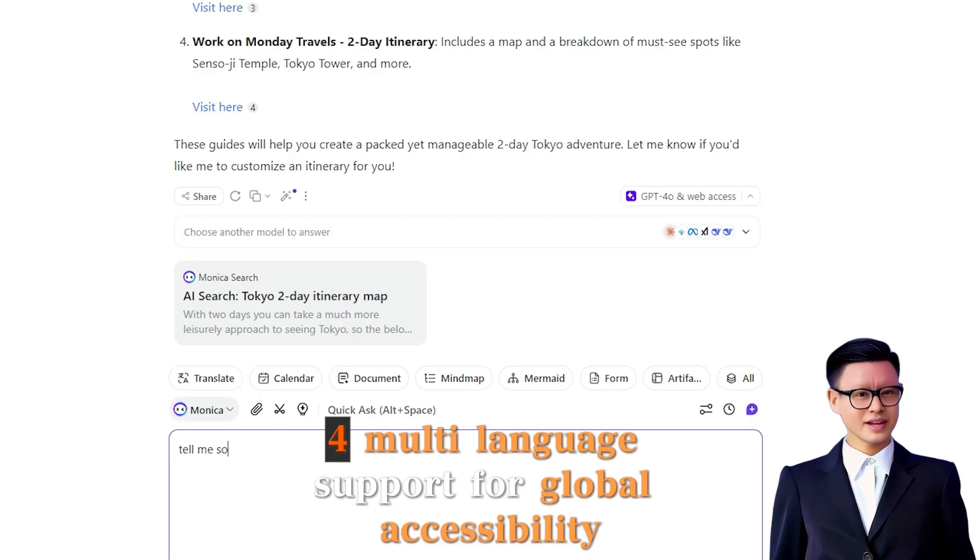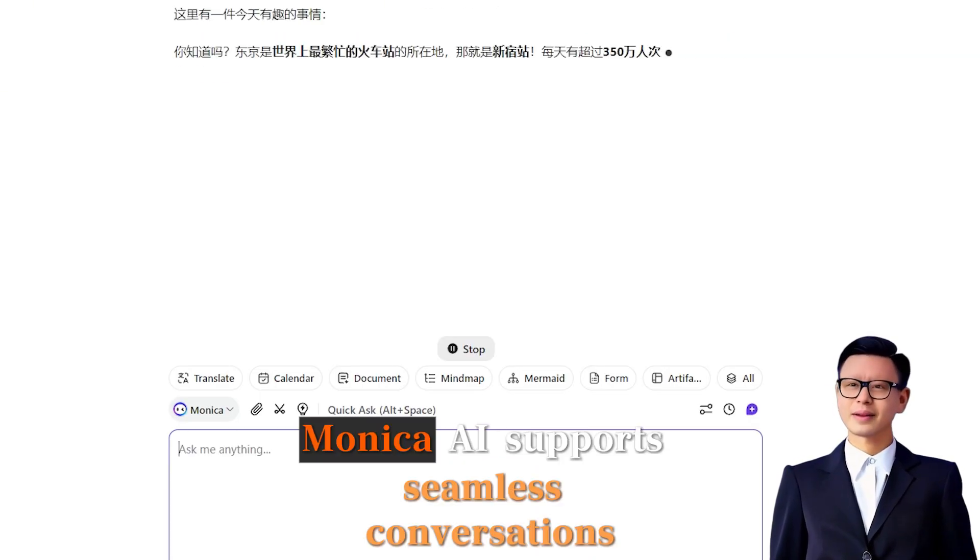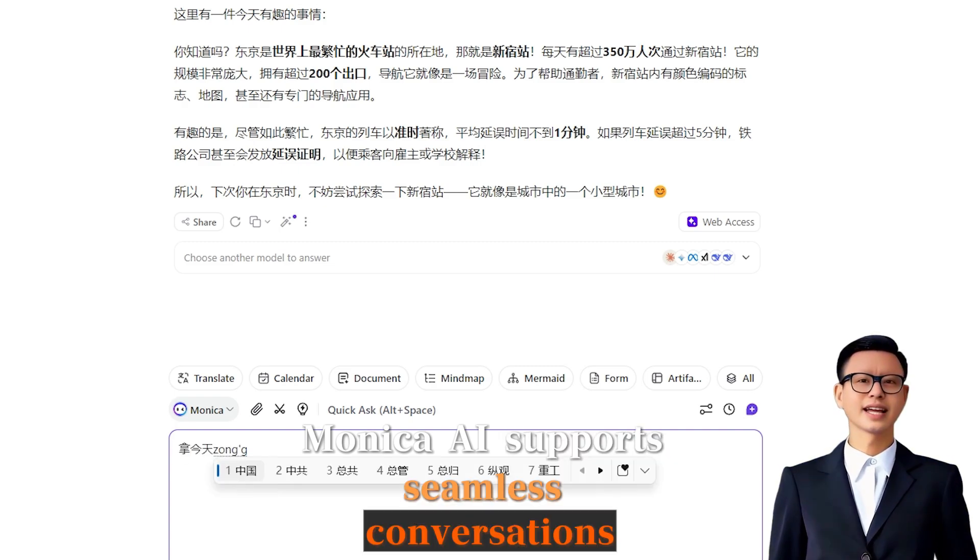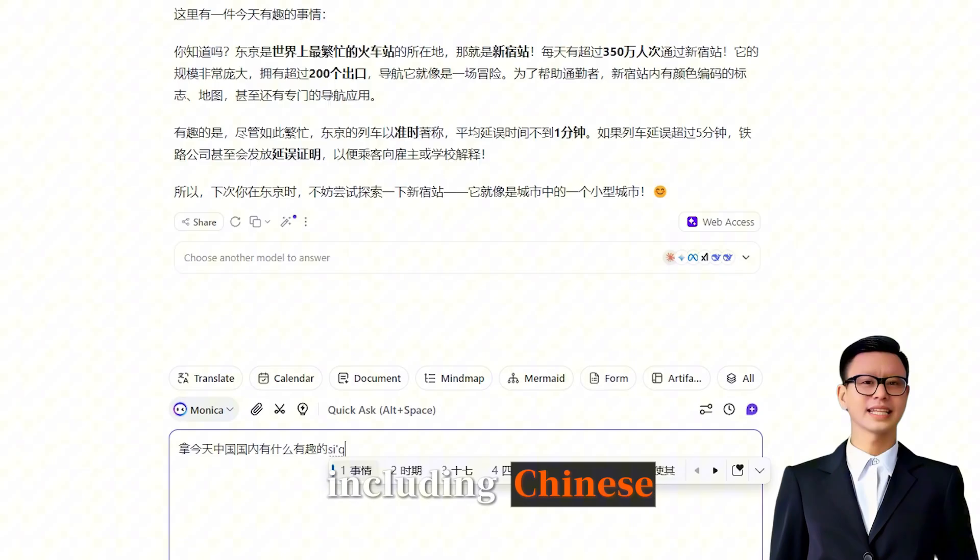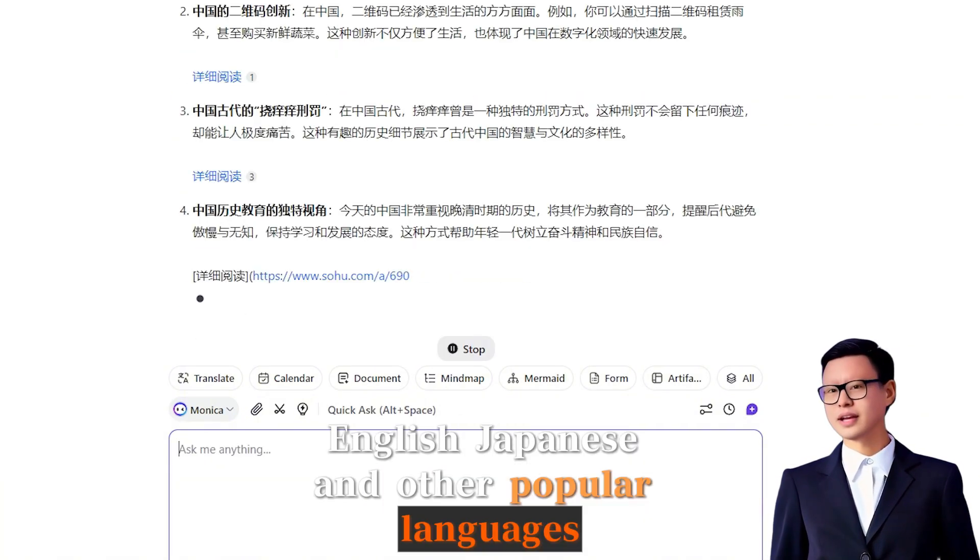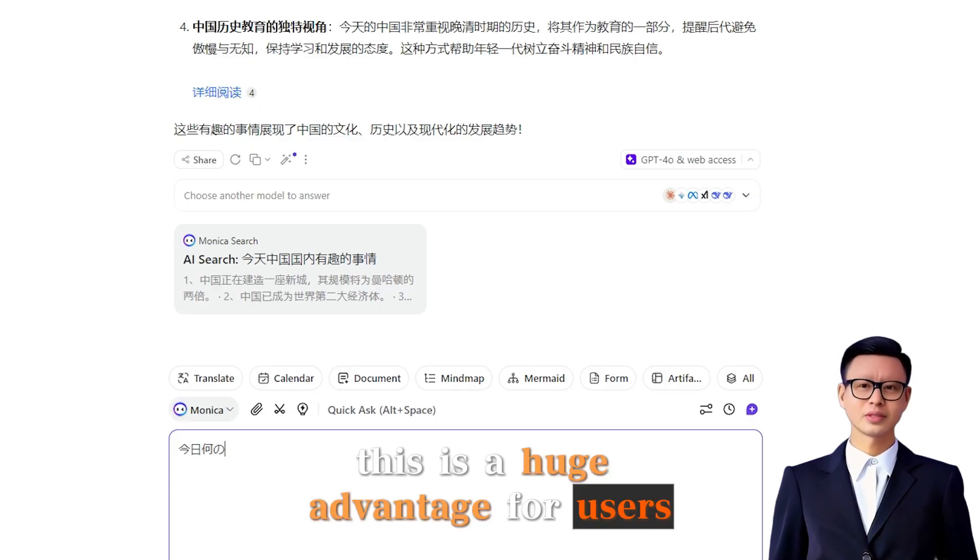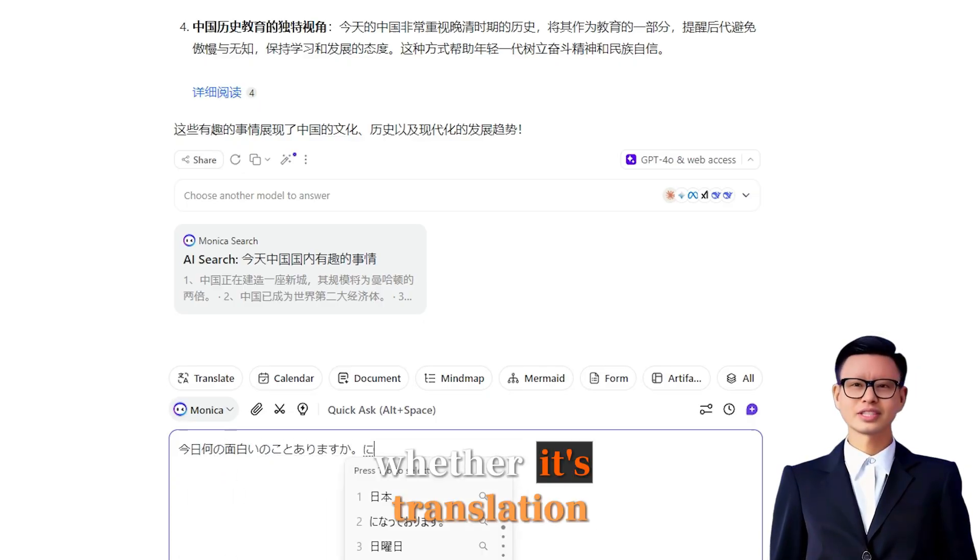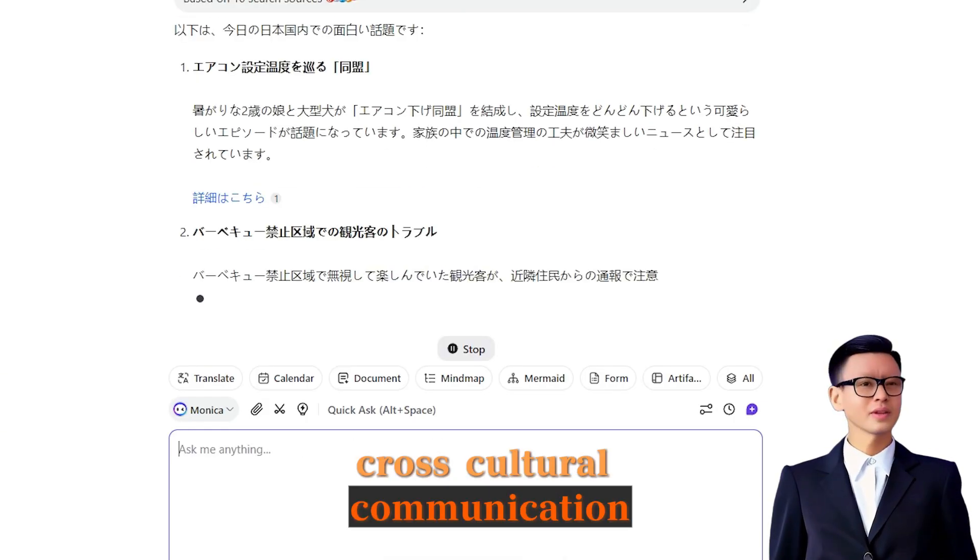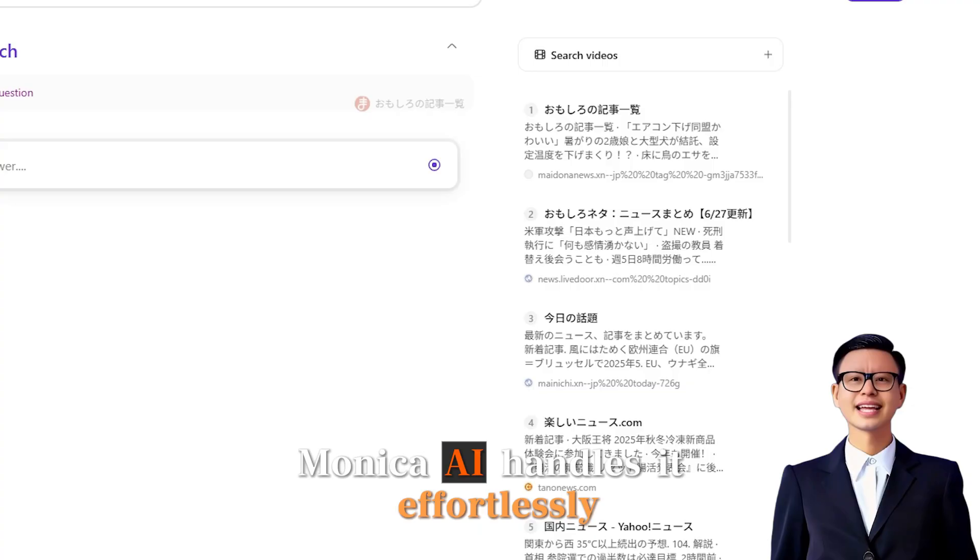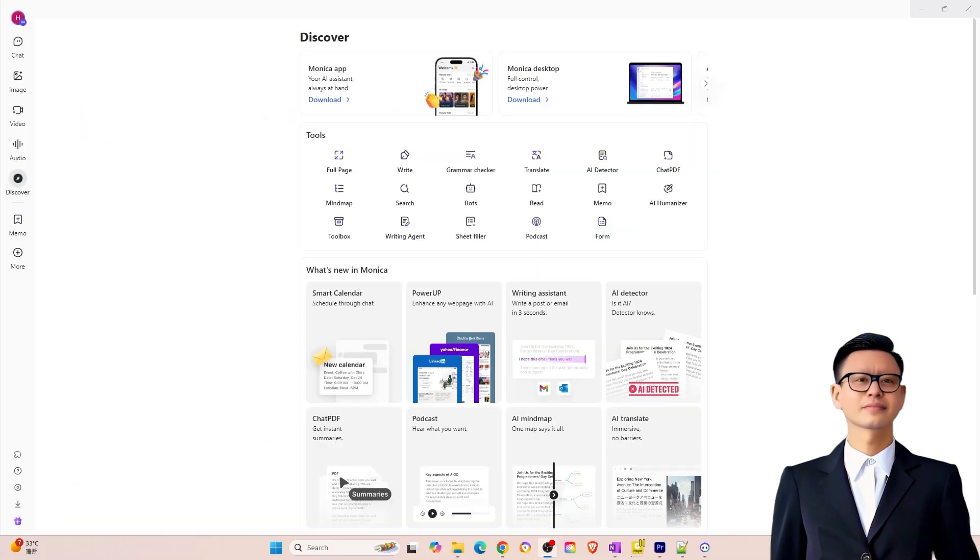4. Multi-language support for global accessibility. Monika AI supports seamless conversations in multiple languages, including Chinese, English, Japanese, and other popular languages. This is a huge advantage for users needing to work across languages. Whether it's translation, cross-cultural communication, or multilingual content creation, Monika AI handles it effortlessly.